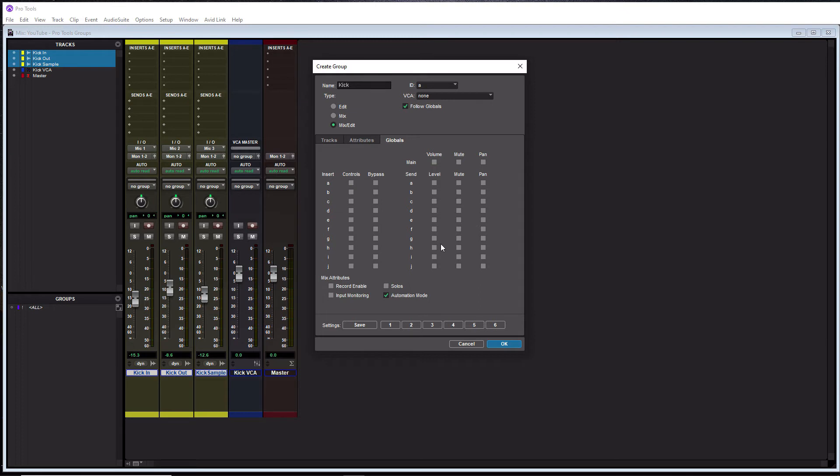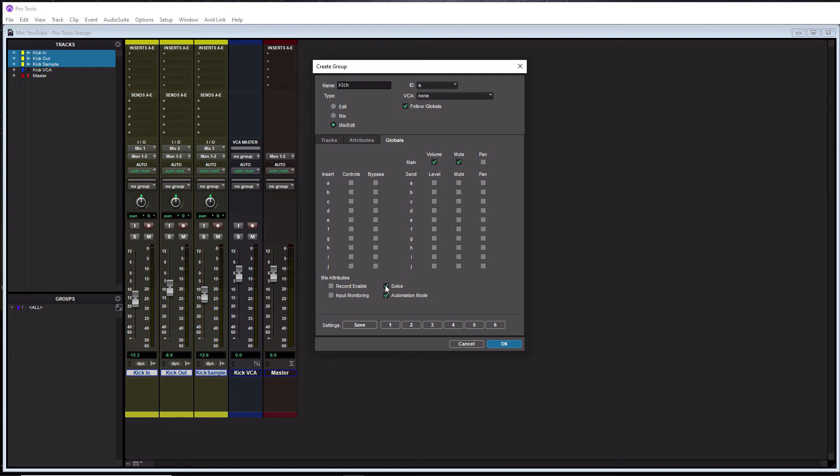Alright, so in the global window here, these are the options that we can link up. You can get a little more in depth with it here, when you go with the inserts, the sends and stuff like that. I don't think you really need to be that involved with it. I think truthfully, the things that matter most are volume, and mute, and then solos, and automation mode. Yeah, you can leave that on.